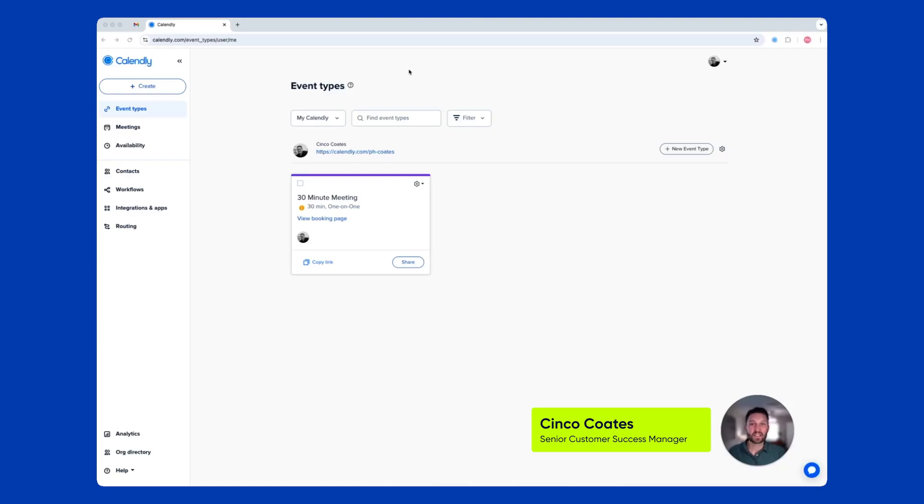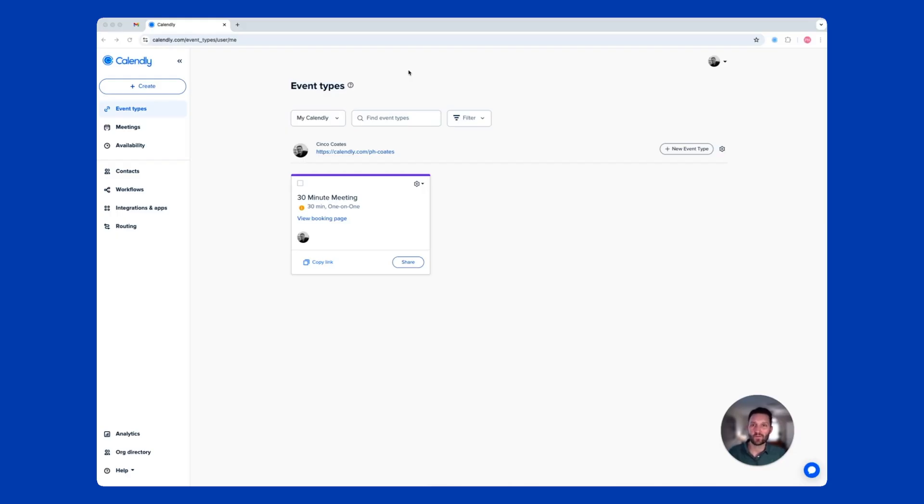Hi, I'm Cinco Coates, a Solutions Architect with Calendly. Let's set up your Calendly account so you can book meetings that work for you.